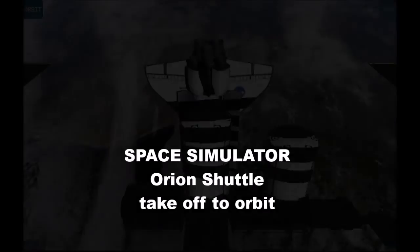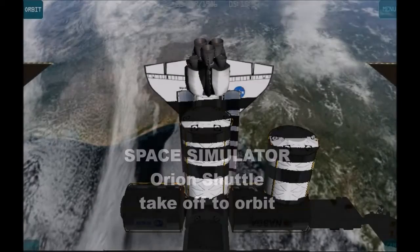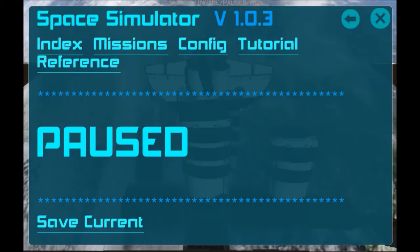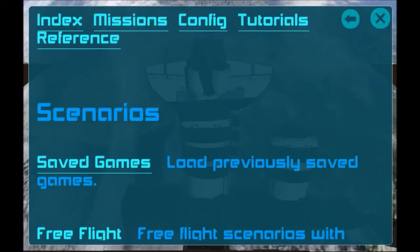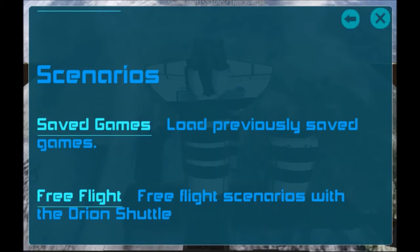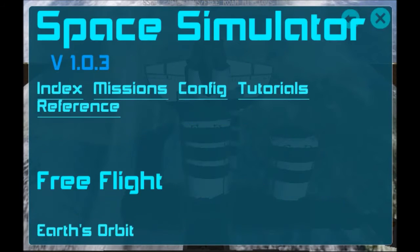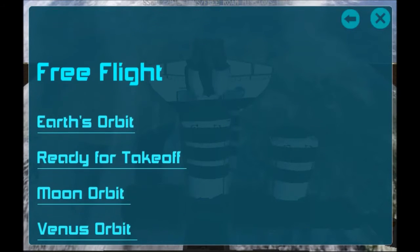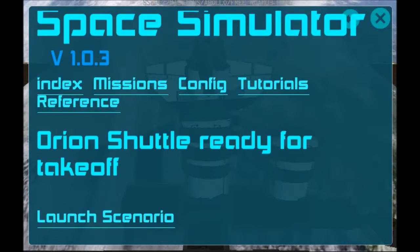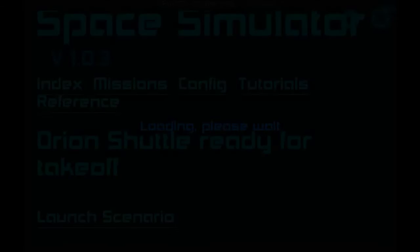Hi there. Welcome to our first video tutorial for Space Simulator. In this beginner series, we're going to cover some basic manoeuvres and get to know the flight computers. For this video, we're going to do a free flight takeoff to orbit mission with the Orion shuttle.